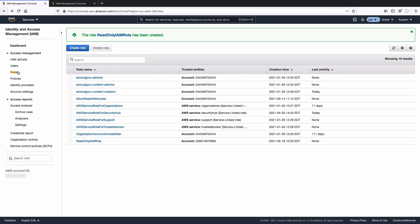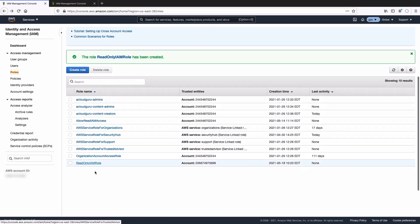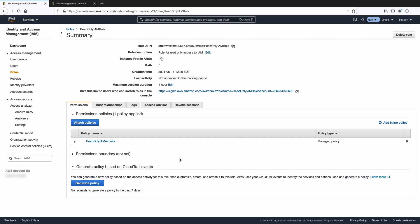Back in our roles, we can take a look at it. And here we are — our role and policy have been created. This means any user can now log in and assume our newly created role, and they'll have the permissions described in the policy that we attached to that role. In this case, read-only access to the IAM console.